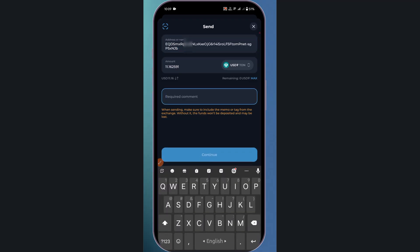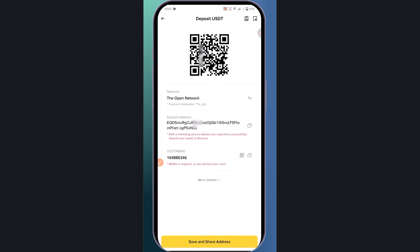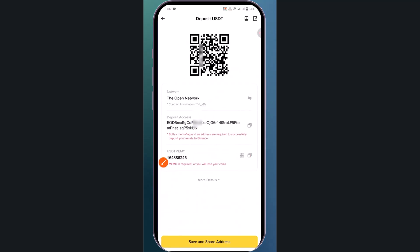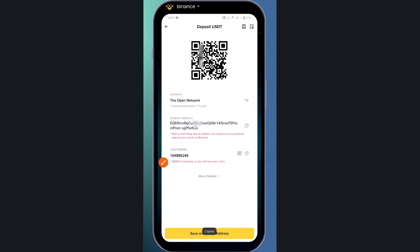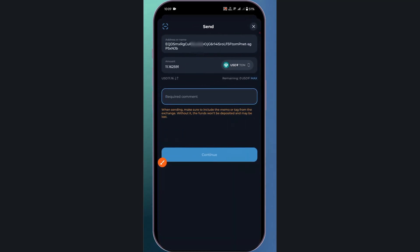Next, you need to enter the memo. Go back to Binance, copy the memo code, and paste it here.